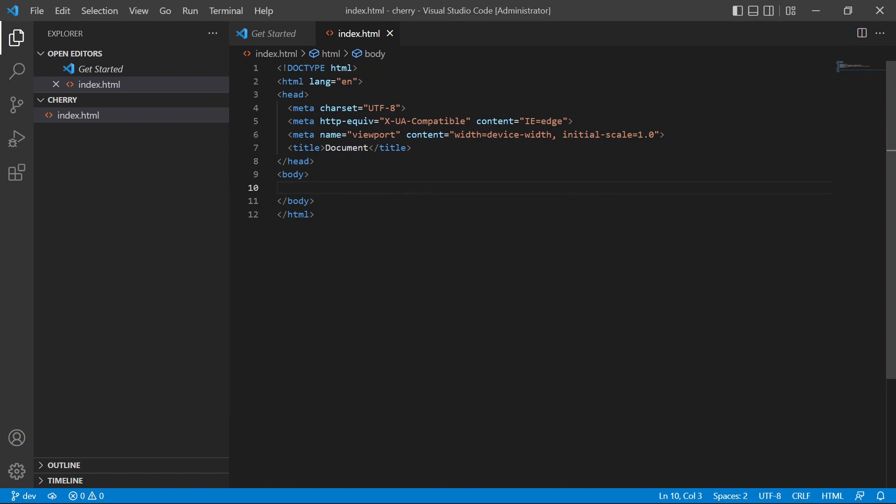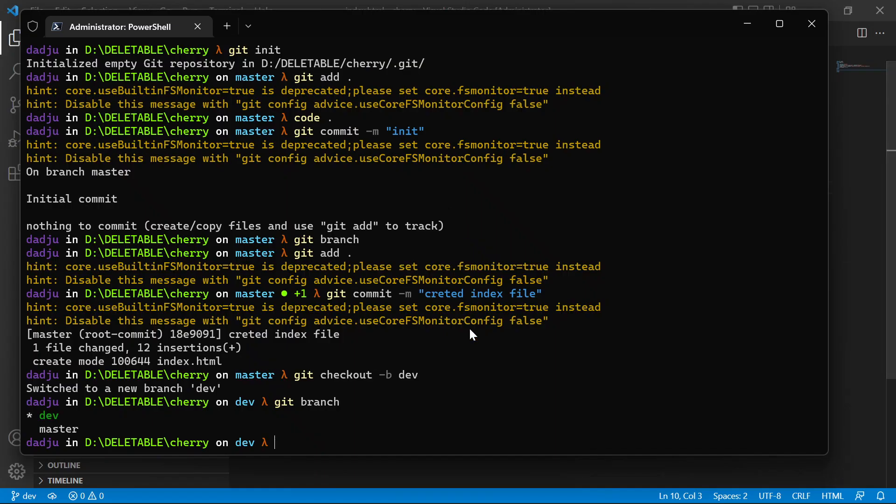button to our index.html. So we're gonna say git checkout branch features/add-button. This is going to check out from dev, an add button branch. So we are